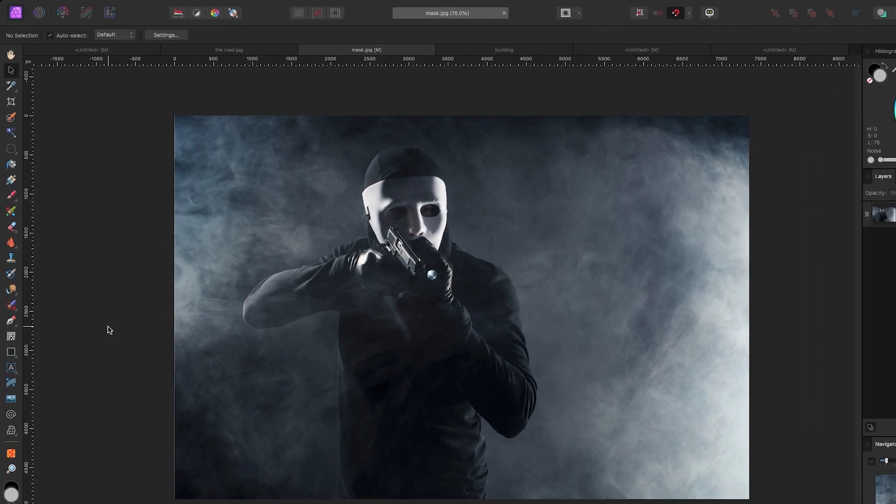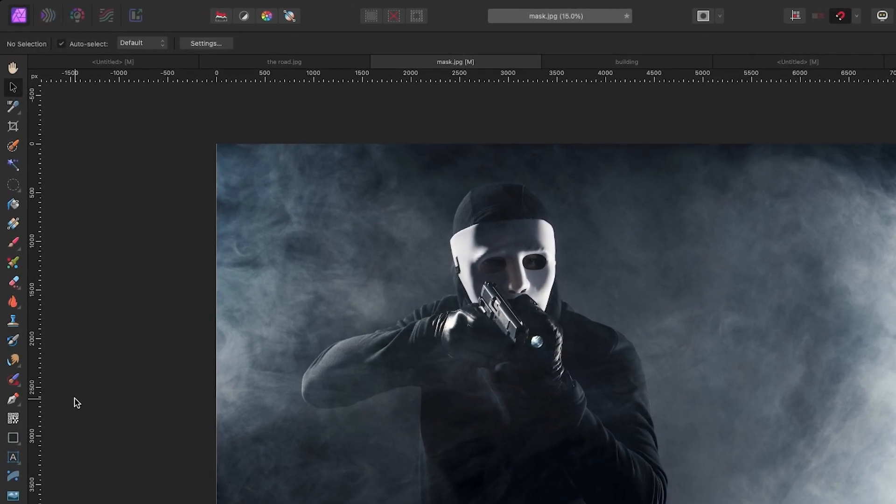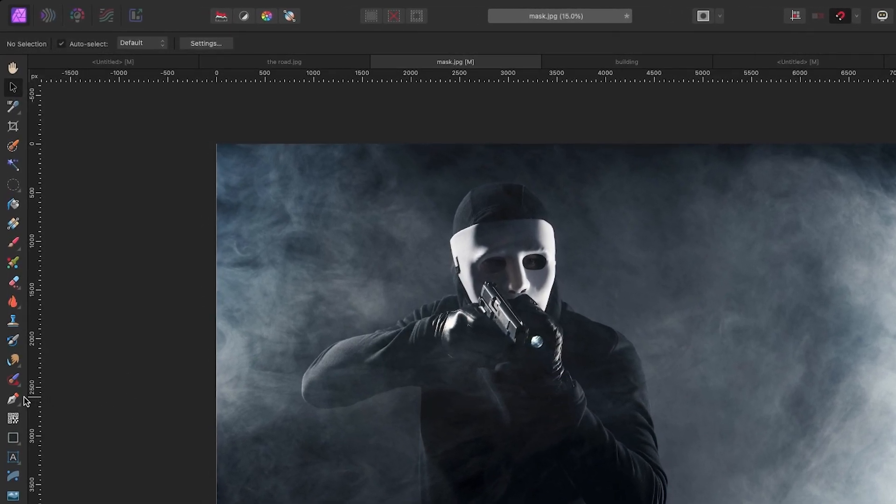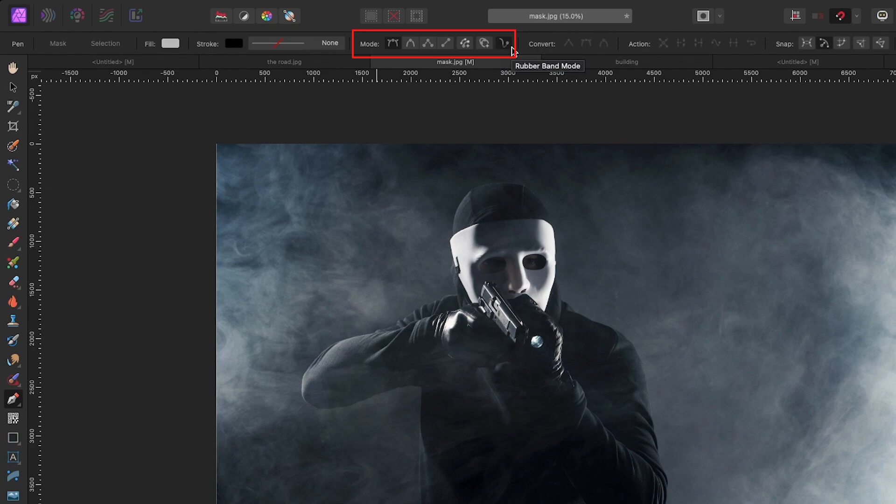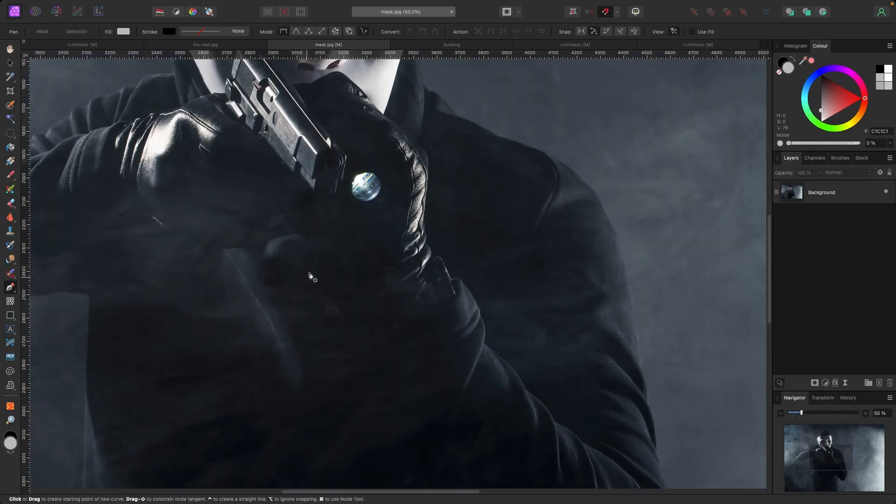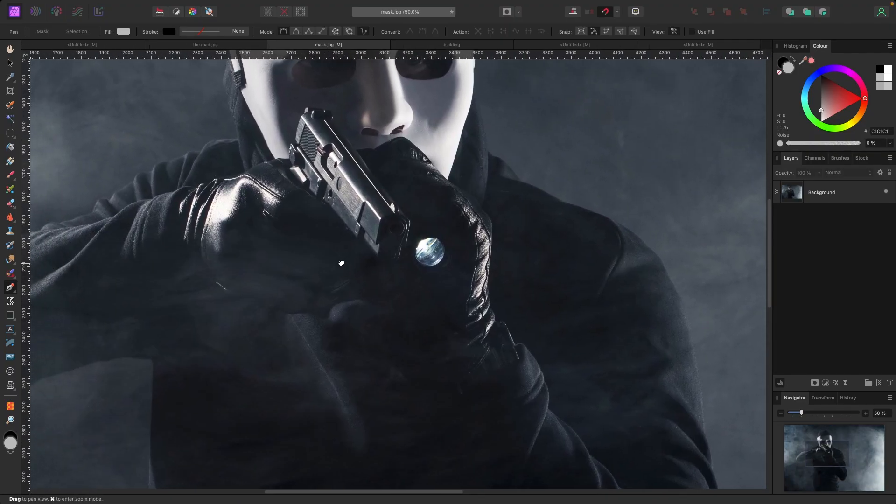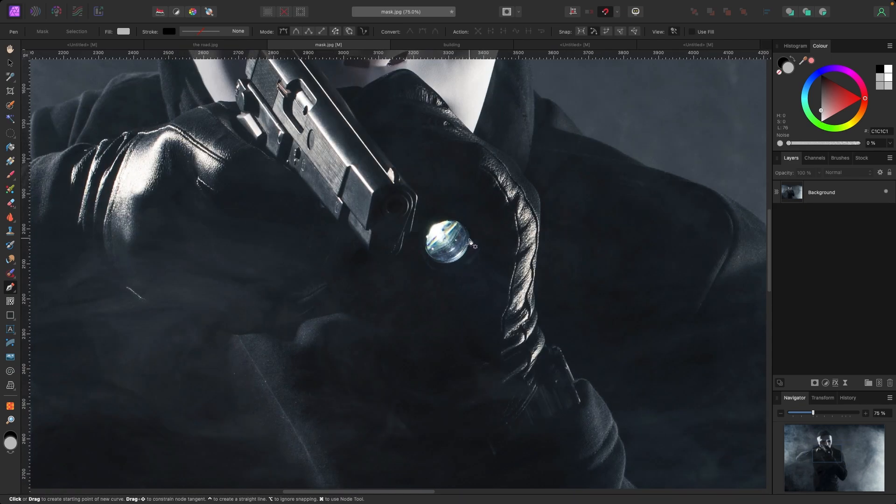Let's first grab our pen tool. You can hit P on your keyboard or go over to your tools on the left hand side and click on this icon here. The only change that I make is I keep my pen mode at the very top, but I also like to add this option over here, rubber band mode, because this allows me to see what my next line is going to look like.